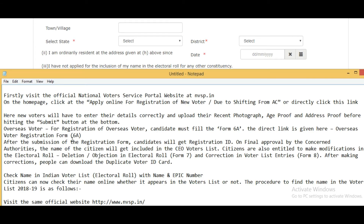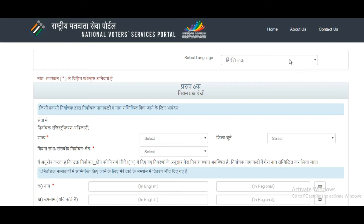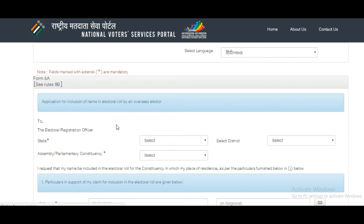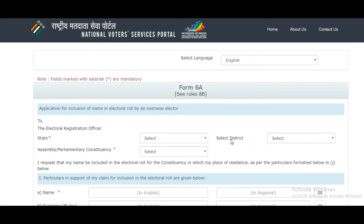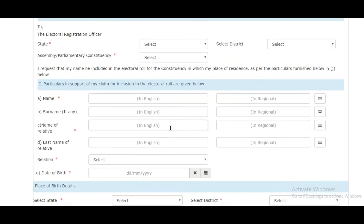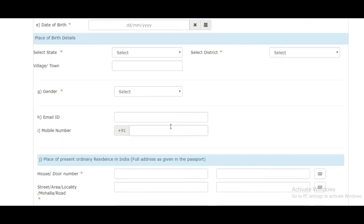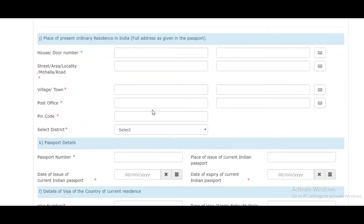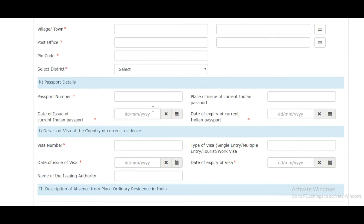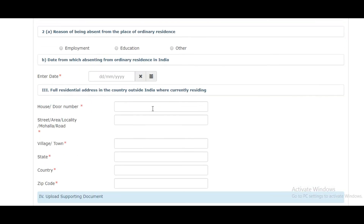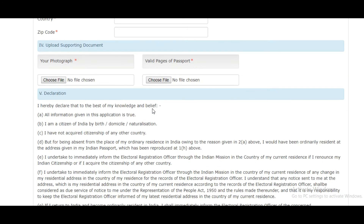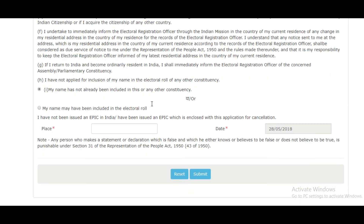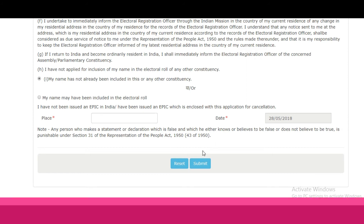For overseas voters, the candidate must fill Form 6A. This form requires you to fill in the state, assembly constituency, district, name, complete personal details, address, place of birth, permanent address, passport details, and visa details. You also need to upload your latest photograph and passport. Finally, complete the declaration form and click on submit.